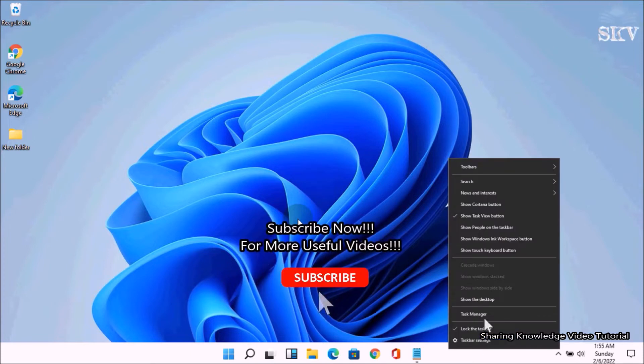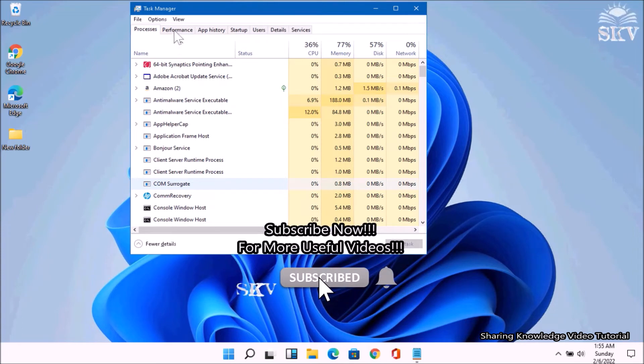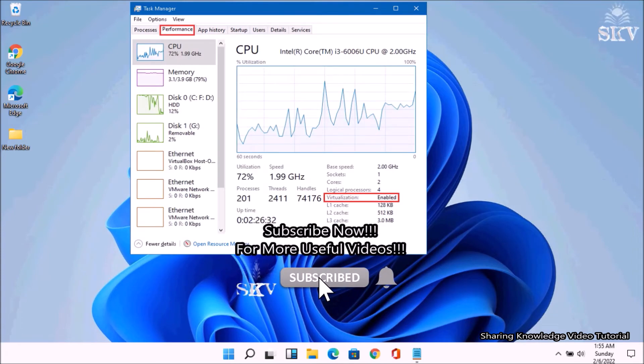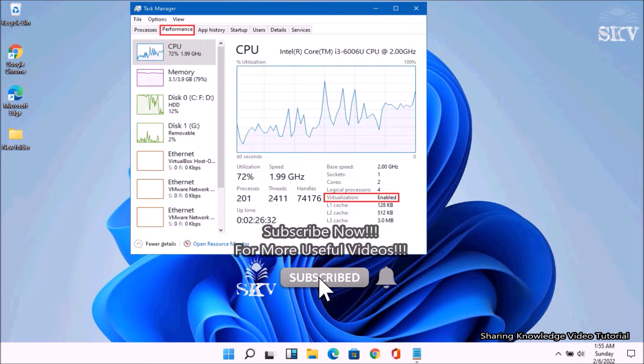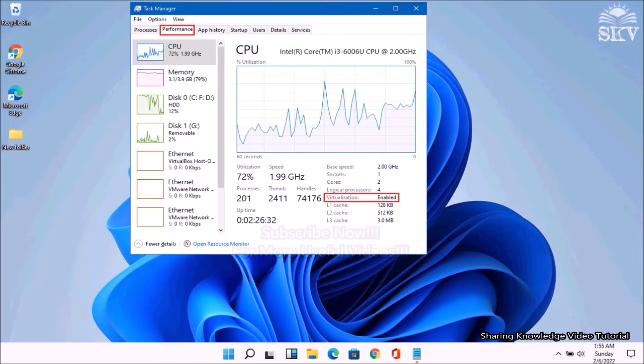Then go to the Performance tab and find whether it is enabled or disabled. If your virtualization is disabled, you need to reboot into the BIOS and enable virtualization. You have a video link in the description box below about how to enable virtualization technology.